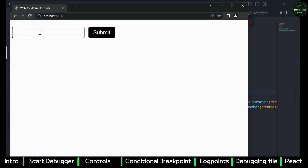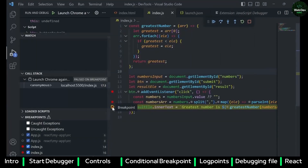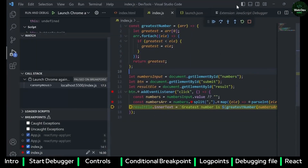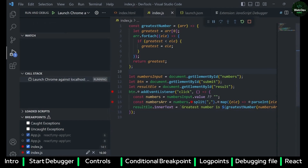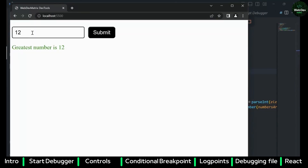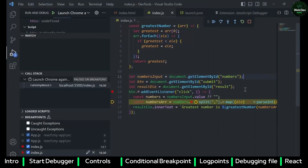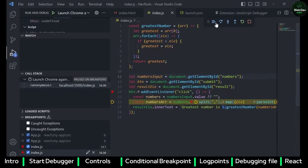Let's see that in action. First a false scenario — I entered 12 and you can see the debugger stopped at the first breakpoint but not at the conditional one. Now let's try with 1 — you can see it stopped at the conditional breakpoint because the expression was true. That is the conditional debugger — quite helpful if you want to debug only in a specific scenario.